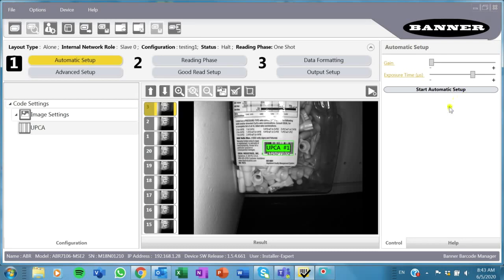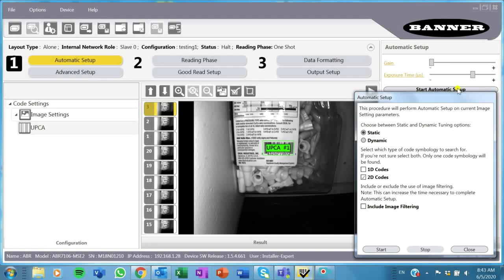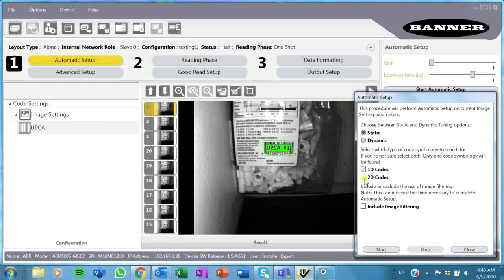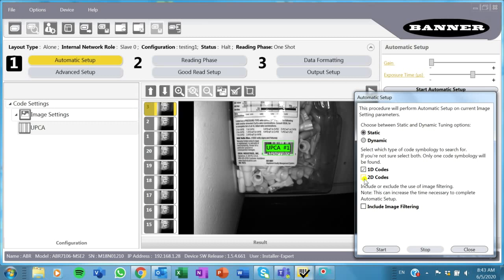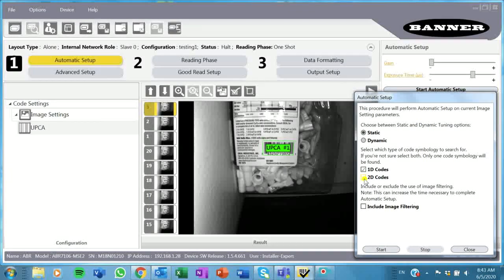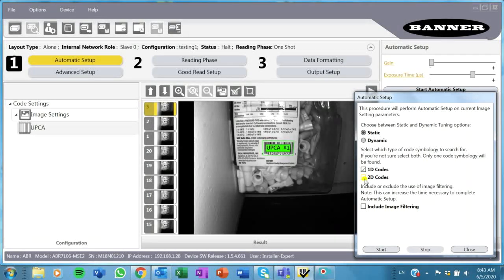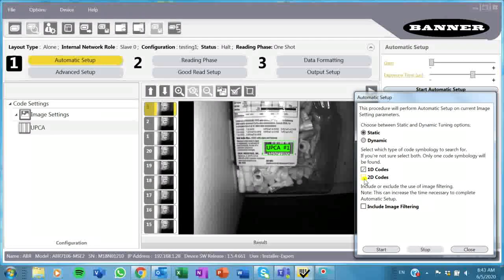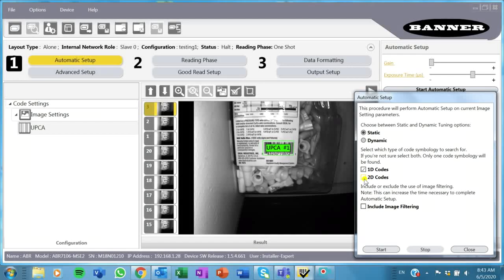One of the neat features is the automatic setup where I can automatically let the barcode run a bunch of different tests and exposures and image filters to see what the best image it can get back to read a barcode.